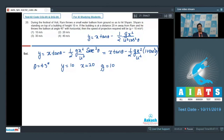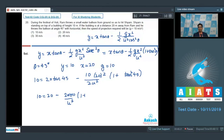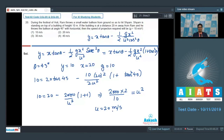Substituting the values: 10 = 20 tan45° − (10 × 20²)/(2u²)(1 + tan²45°), which gives 10 = 20 − (2000/u²)(2), so 2000 × 2 / 10 = u², meaning u = 20 meters per second. The correct answer for this question is option number 2.